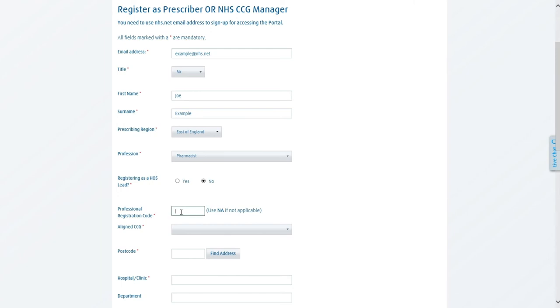For professional registration code, this will be whatever your code is. If you do not know it or if it's not applicable, you'll want to type NA.